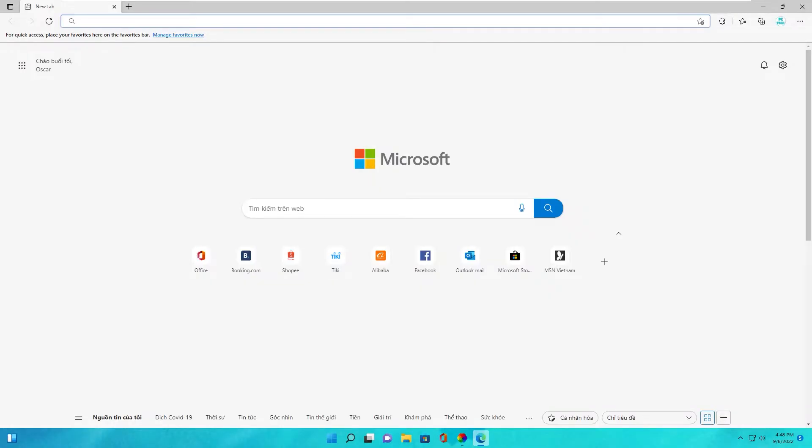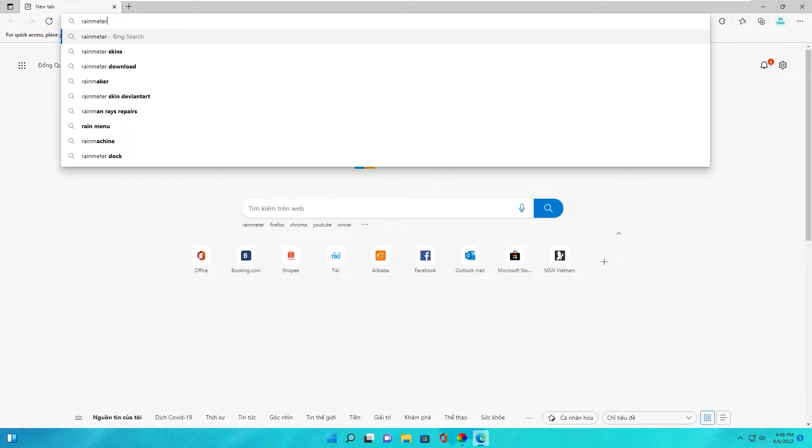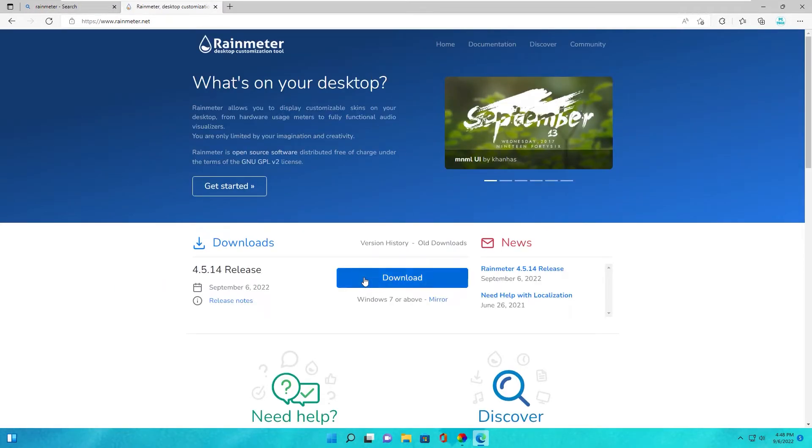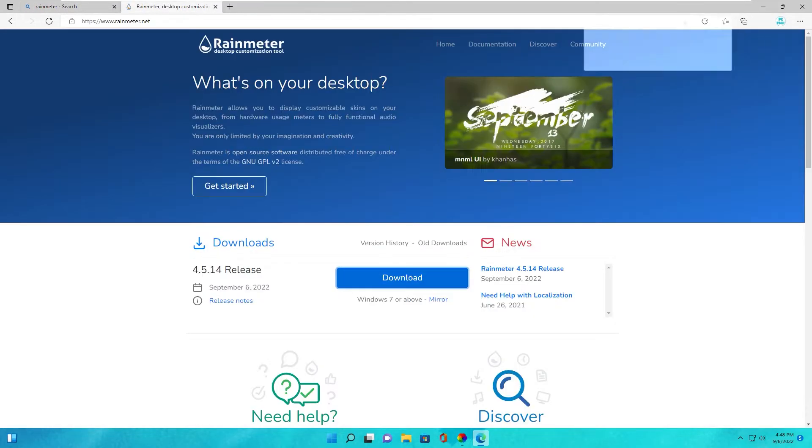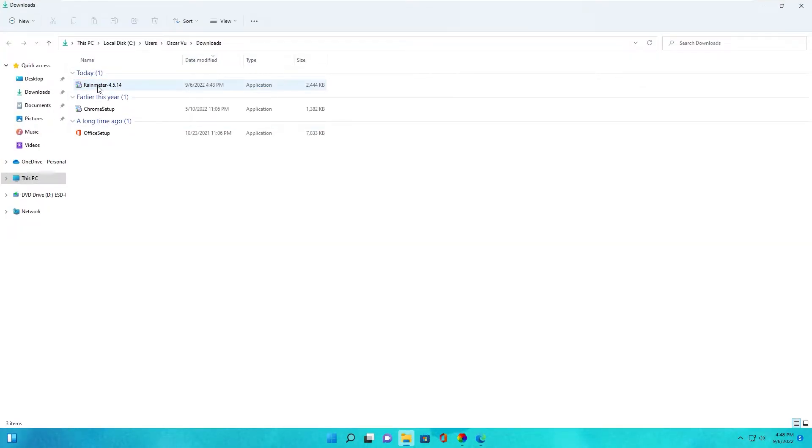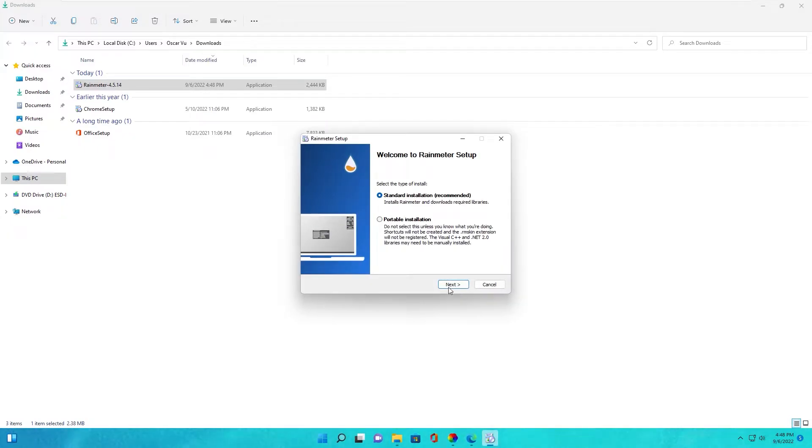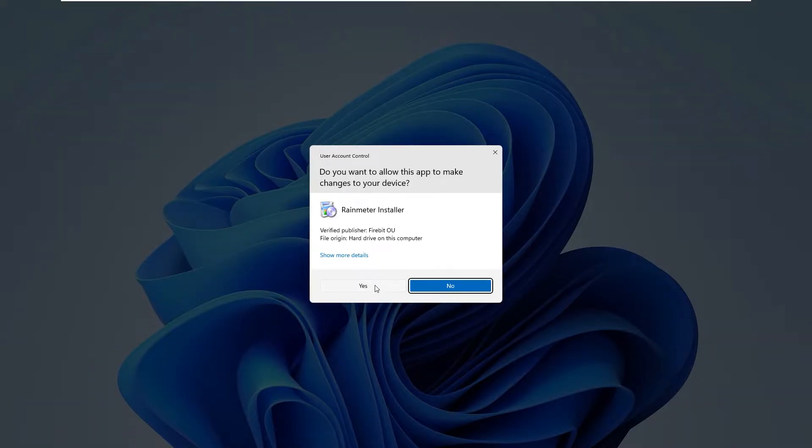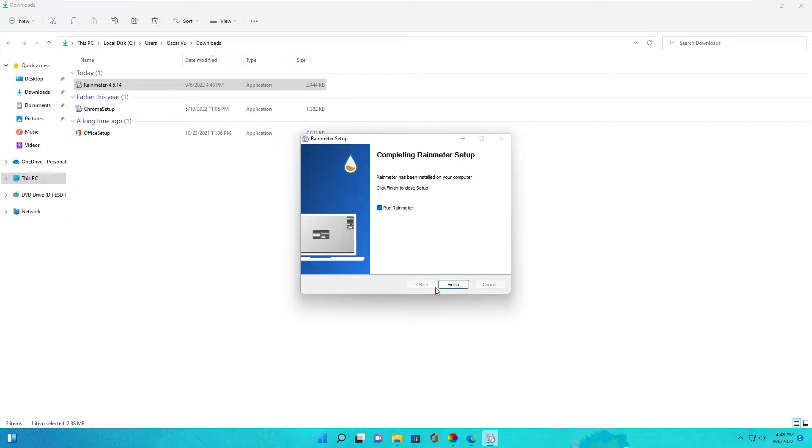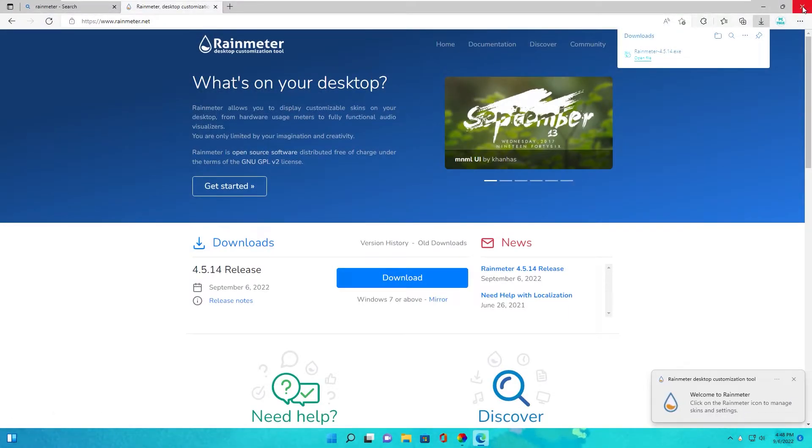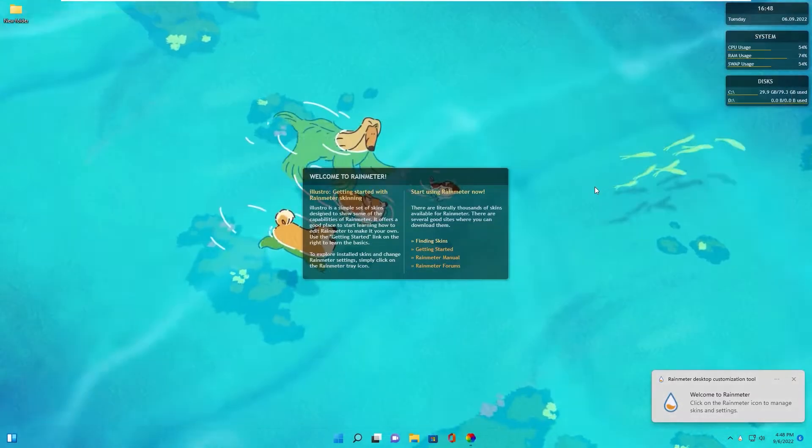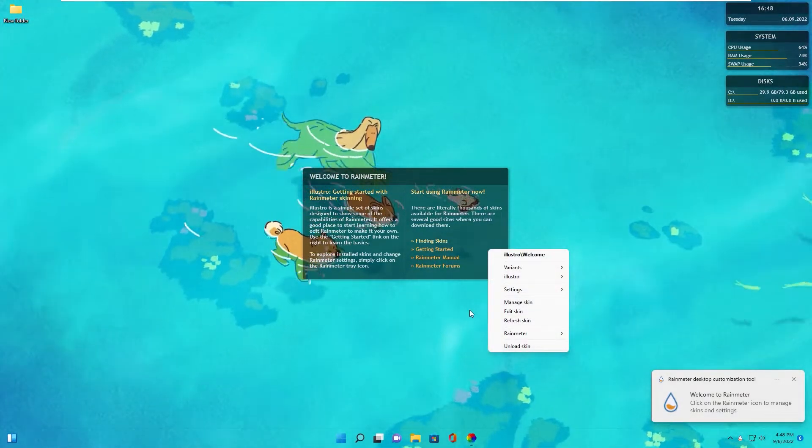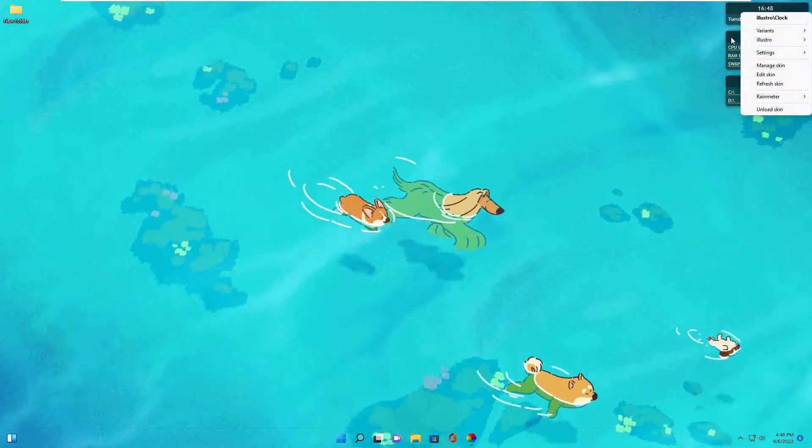Next step, we download the Rainmeter software. You can install this. Next step, we download all basic skins.